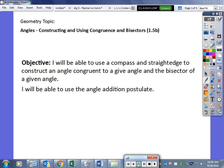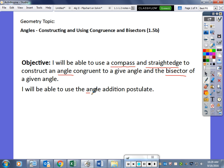Hello everybody and welcome to our last lesson in unit two, formulas and constructions. Today our objective will be to use a compass and straight edge to construct an angle congruent to a given angle and the bisector of a given angle, and we will be able to use the angle addition postulate.